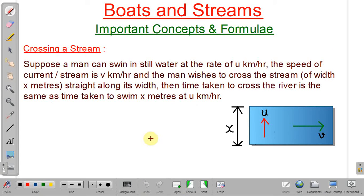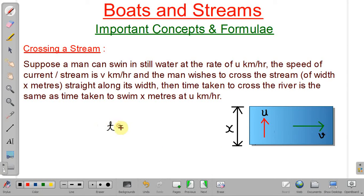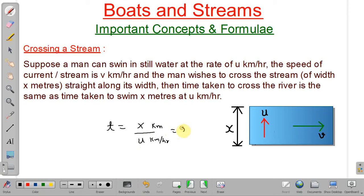Now consider a case where a man wants to cross a river by swimming. His swimming speed in still water is u km/h, the stream speed is v km/h, and the width of the stream is x km. The time taken to cross the river equals the width divided by the swimmer's speed in still water: time = x / u hours.